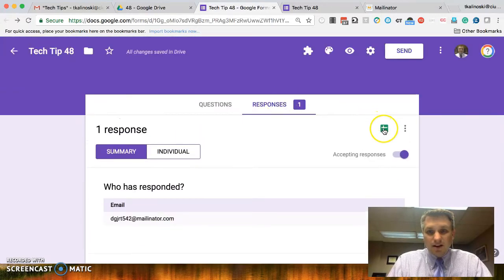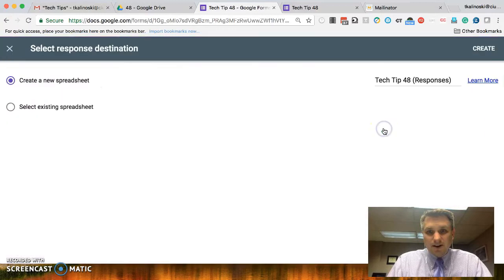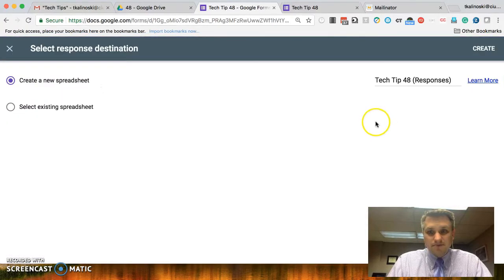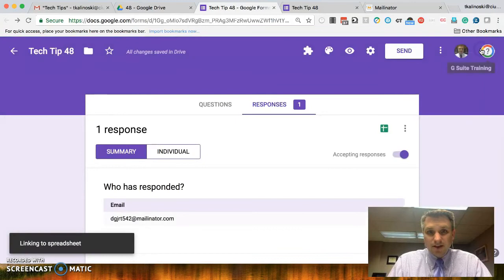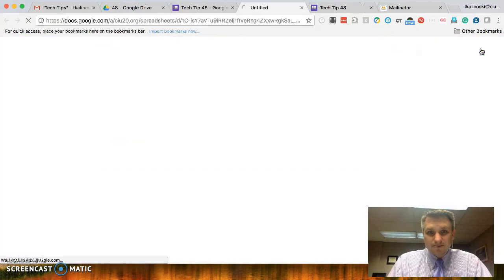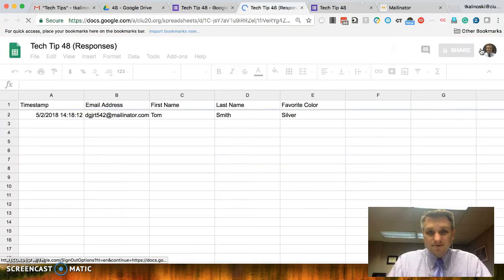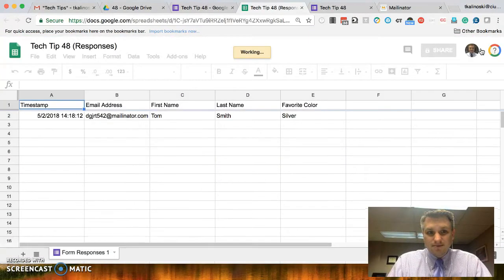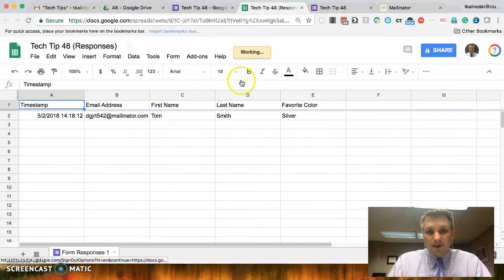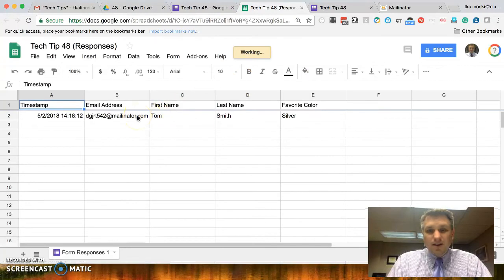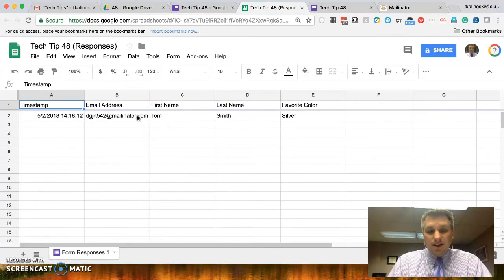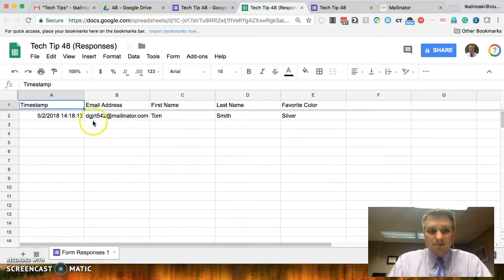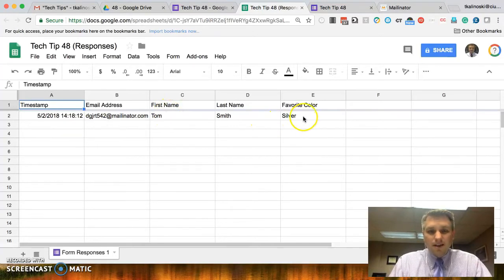If we want to look at that in a spreadsheet, we can go ahead and click on Create Spreadsheet. We want to create a new spreadsheet, we'll click Create. And now we have our spreadsheet. Now, let's say we wanted to send out emails based upon the information in here.